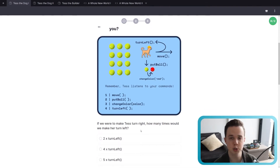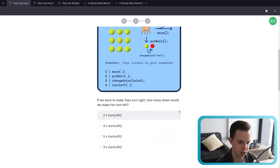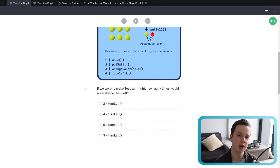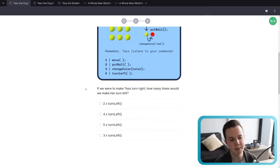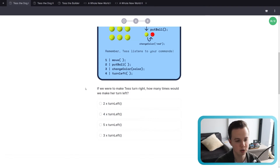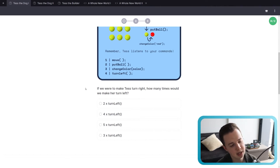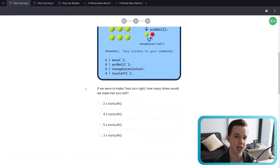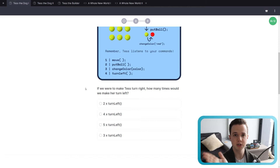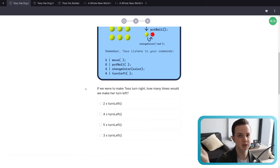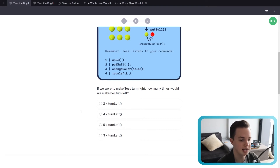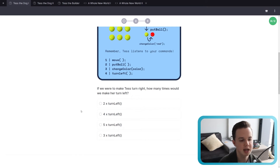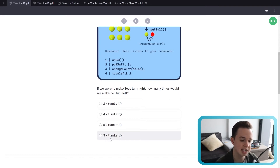Then we had turn left. This was an interesting one, because we didn't have a turn right function. We had to make the turn right function ourselves as part of one of the lessons in Tess the dog, course number one of JavaScript. We couldn't turn right, so how did we turn right? The answer is we had to turn left three times, because if you're facing a certain direction and you turn left three times, she's then technically turned right. So the answer, if we were to make Tess turn right, is three times turn left.